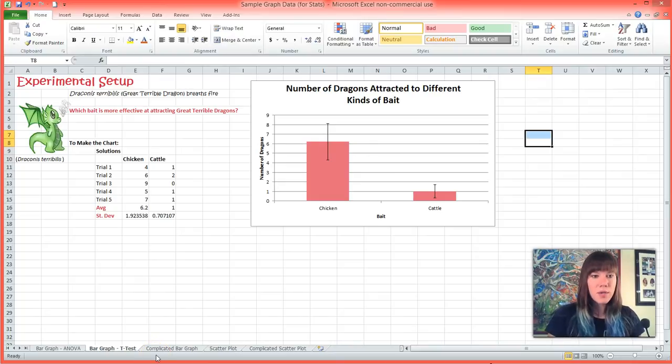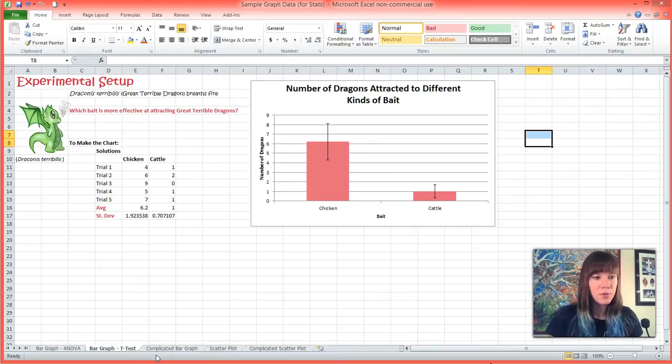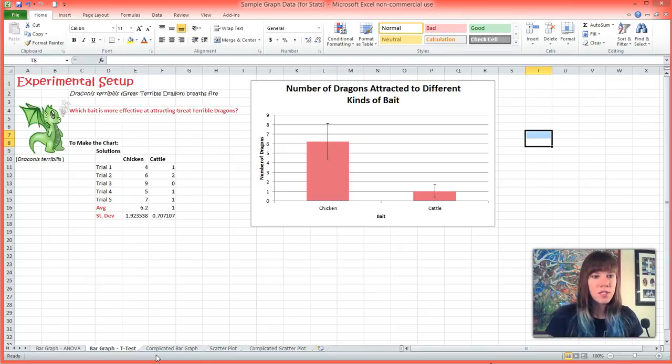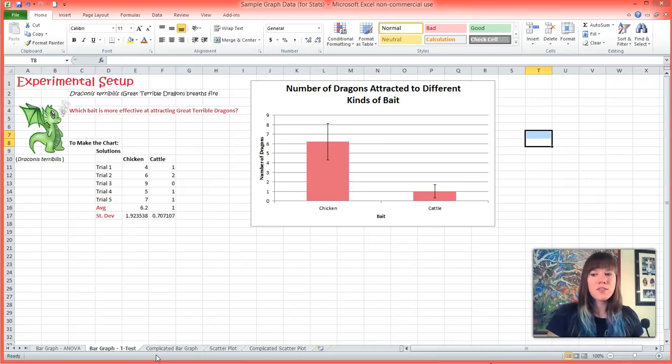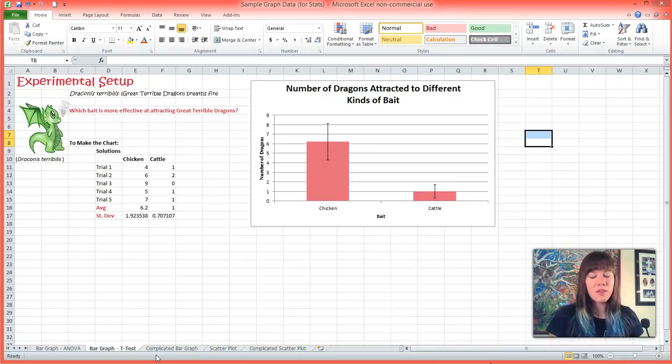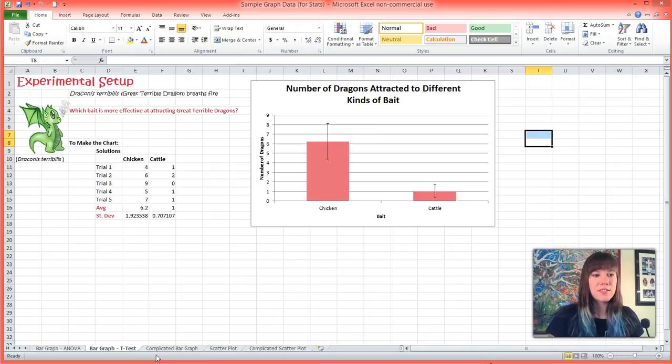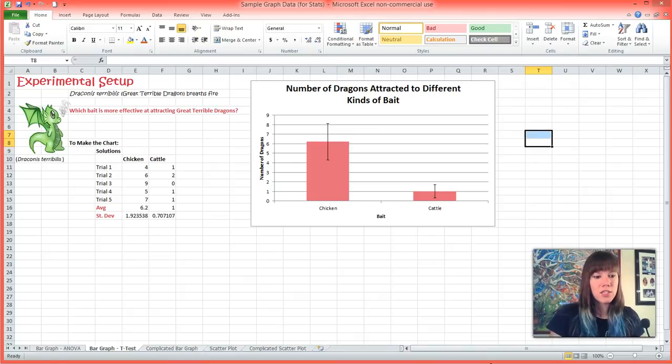So our experiment is a little bit different this time. We have the great terrible dragon, and we have determined that sodium is the most effective at suppressing fire breath. And so now we are trying to determine which is the most economically viable bait that the dragons will be attracted to.